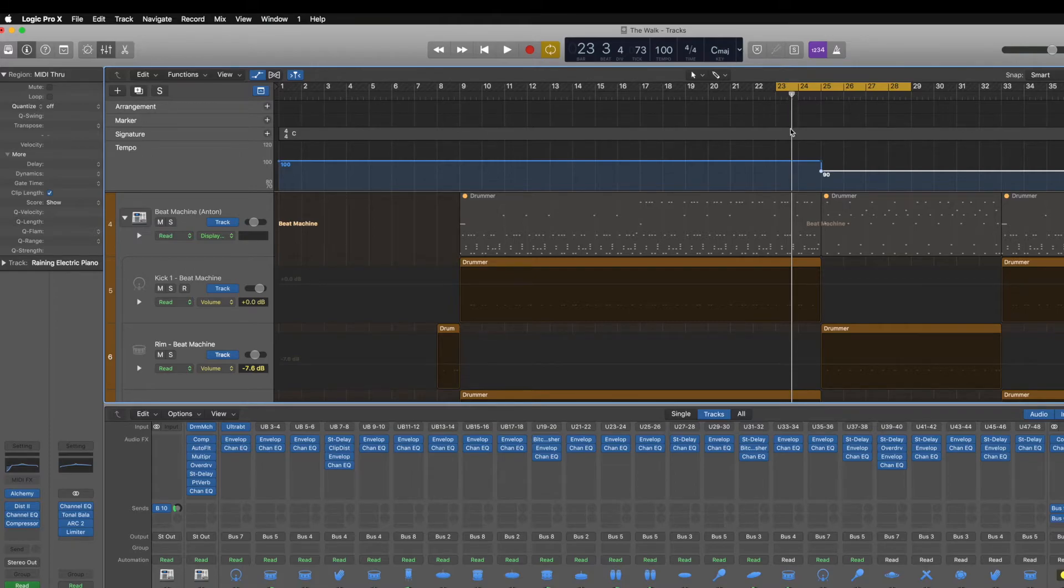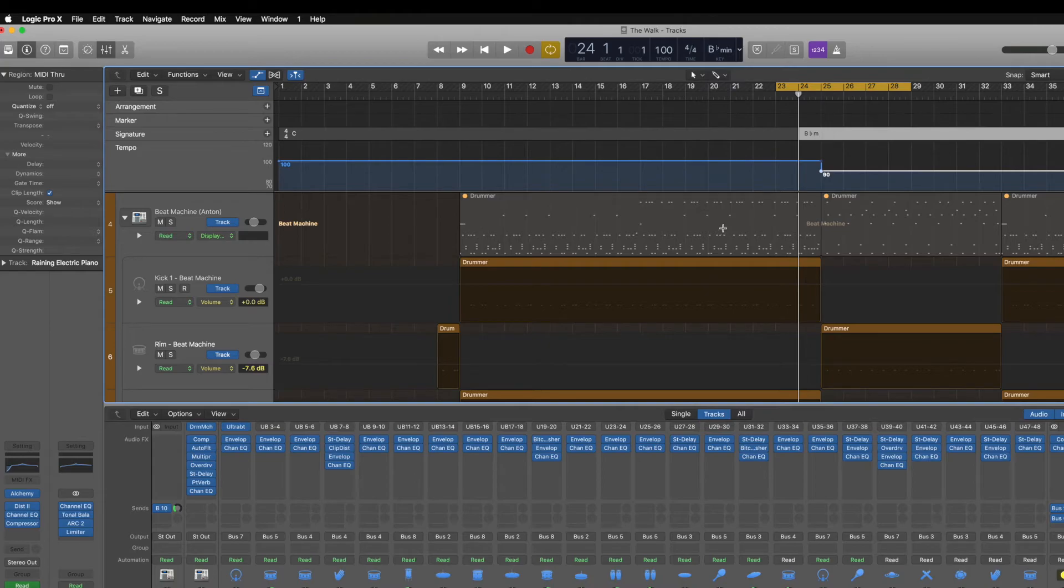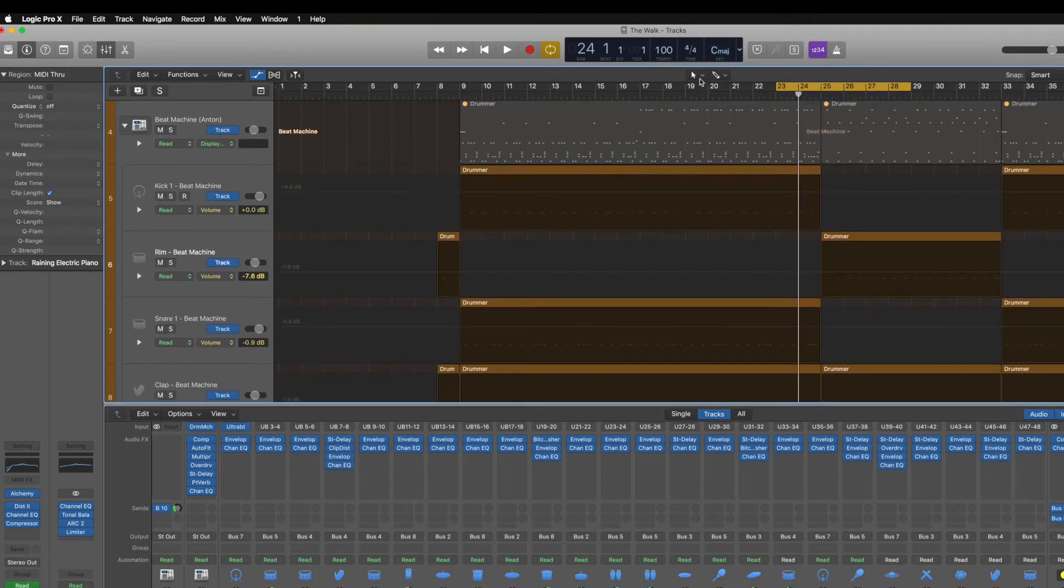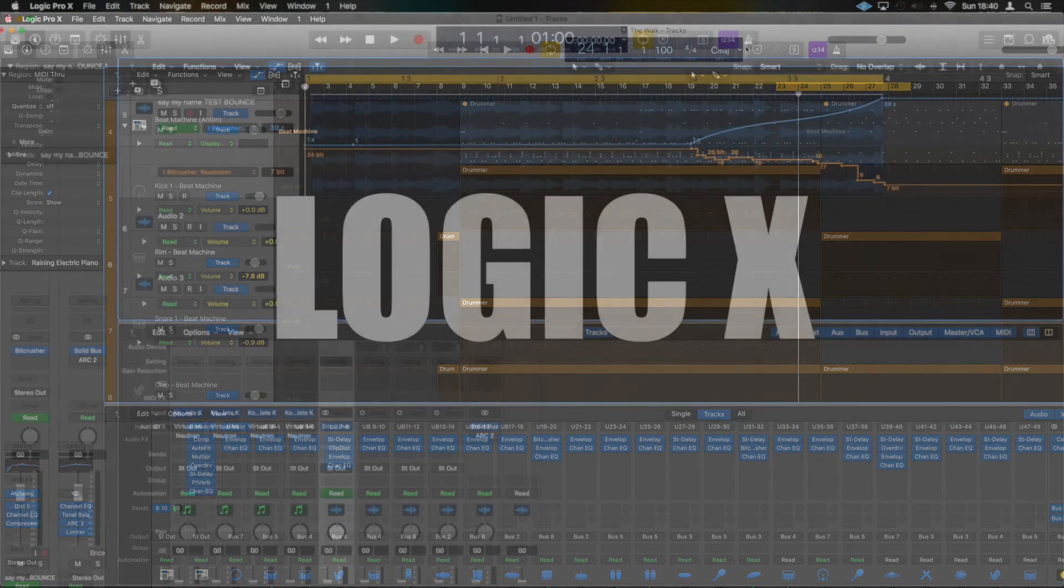So depending on the section you've got, you can then grab this and change the section and you'll see it changed there. So now it says it's in B minor. Let's get rid of that so I don't confuse myself in the future. There you go guys. That was a nice quick tutorial and I will see you on the next one.